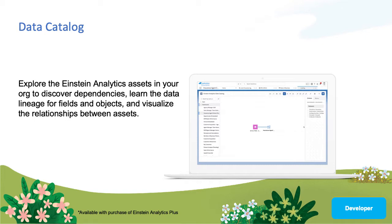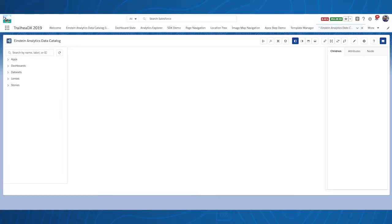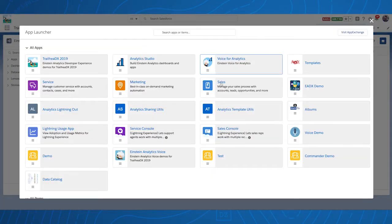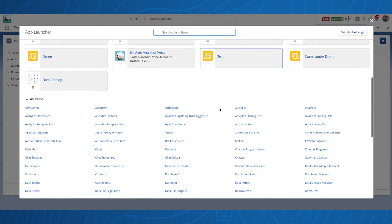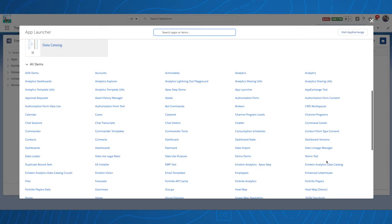The Einstein Analytics Data Catalog may be accessed via the tab or a standalone app. Otherwise, functionality and usage is identical. To access the tab, open the app launcher and select Einstein Analytics Data Catalog. Instructions to access the standalone app can be found in the Einstein Analytics Data Catalog Quip document.